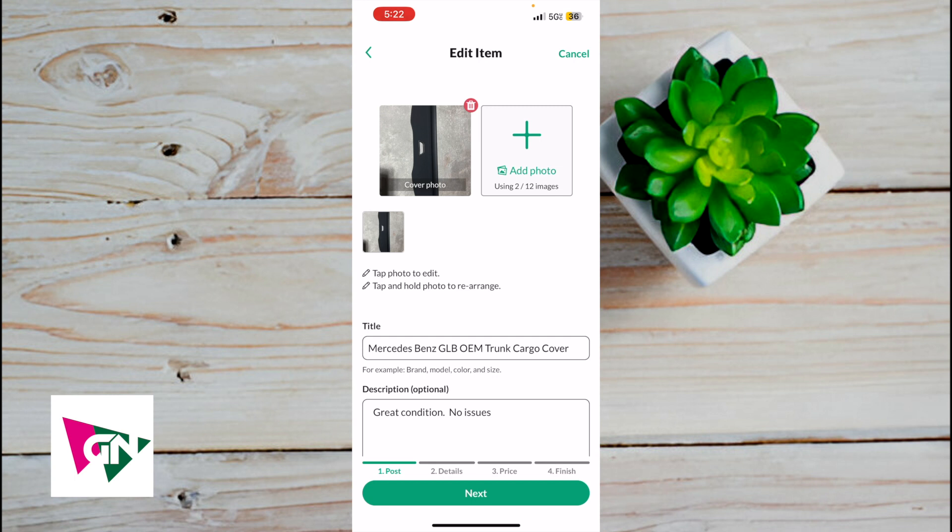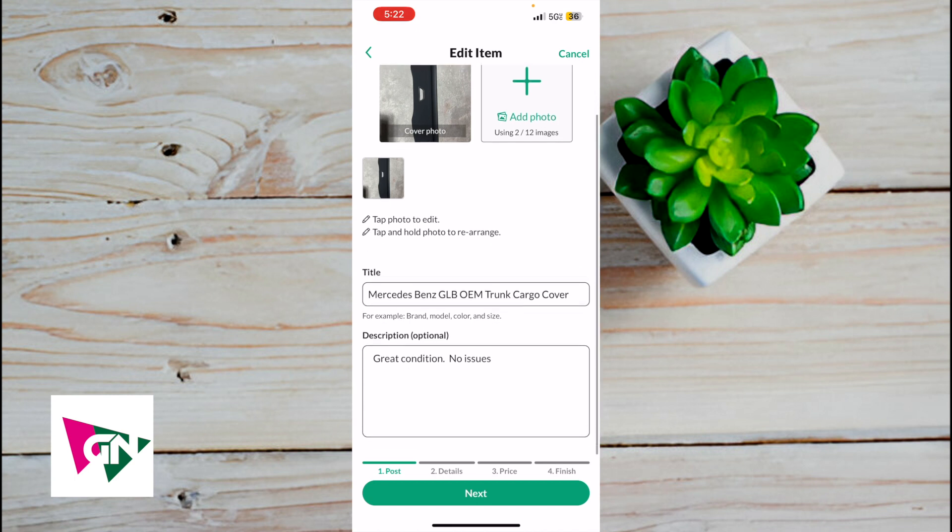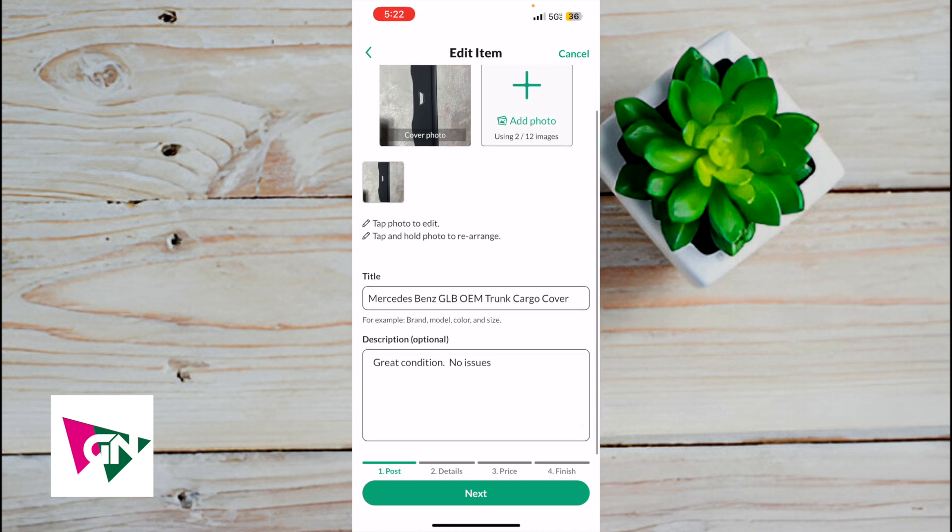That's how you edit a listing on OfferUp. If you have any comments, questions, or concerns, please comment below. If you found this tutorial helpful, please like and subscribe.